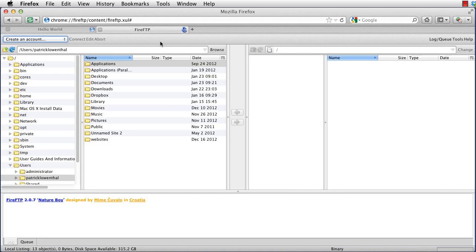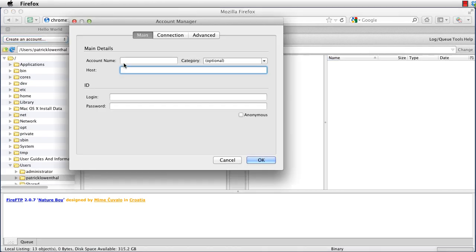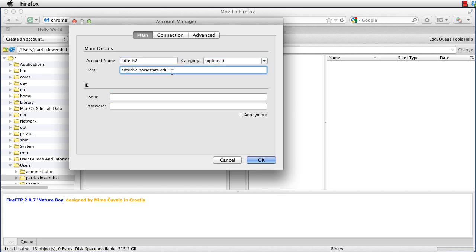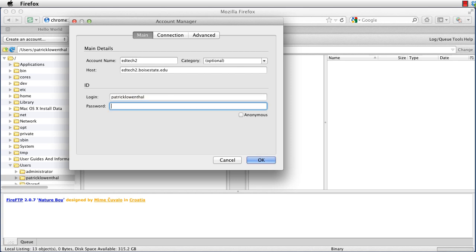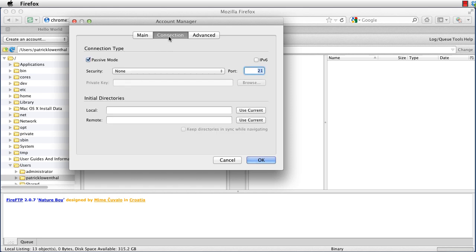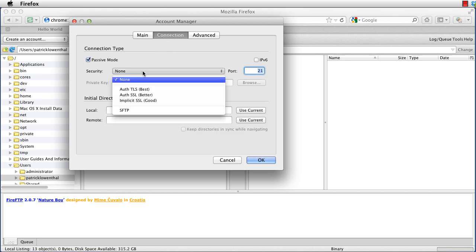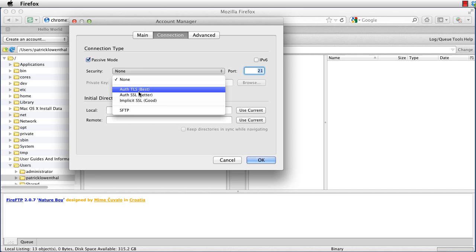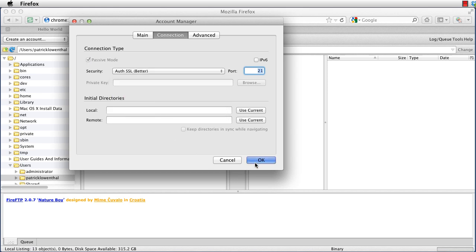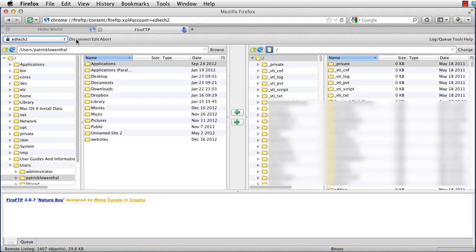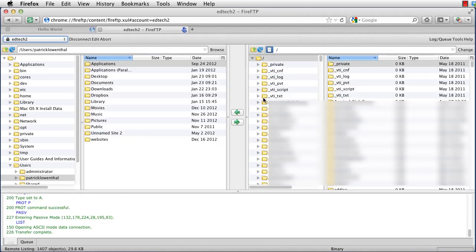So in Fire FTP, I'm going to hit Create a New Account. I'm going to call it EdTech2. Then I type in edtech2.boisestate.edu for my host. The ID login, once again, is my Bronco Web username. And this is the part you have to remember is to go to Connection and choose SSL or TLS should work. So let's start with SSL. I hit Connect and it connected. So now let's disconnect. If I go back, you'll notice that if I go to Best, hit OK. Connected once again.